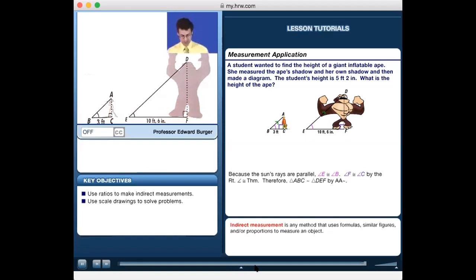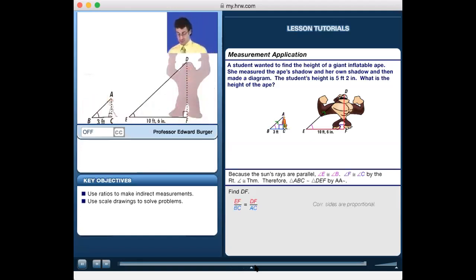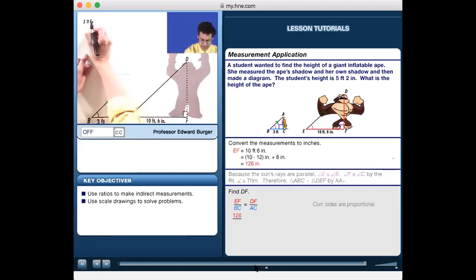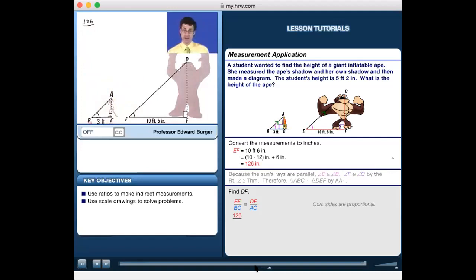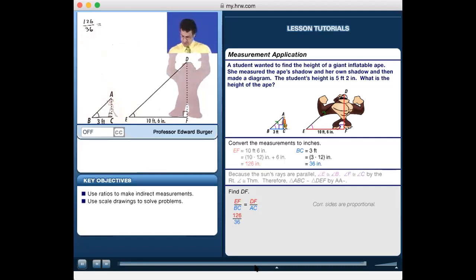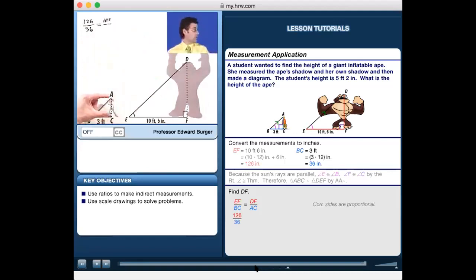Since the triangles are similar, ratios of corresponding parts are equal and we can set up a proportion. The ape shadow is to the student shadow as the ape height is to the student height. Converting to inches: 10 feet 6 inches equals 126 inches; 3 feet equals 36 inches; and 5 feet 2 inches equals 62 inches.